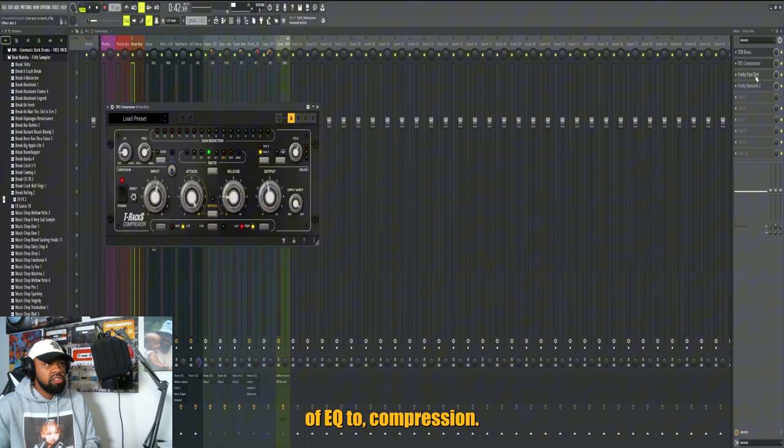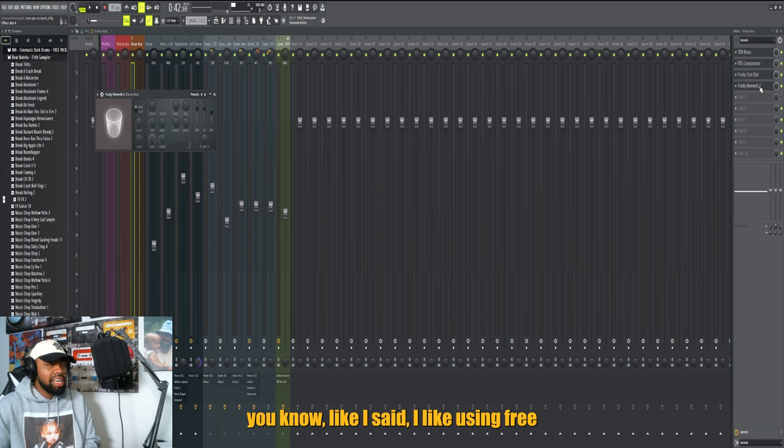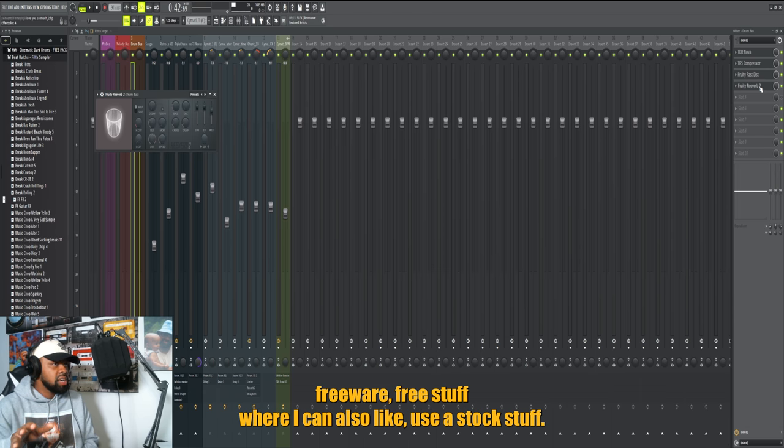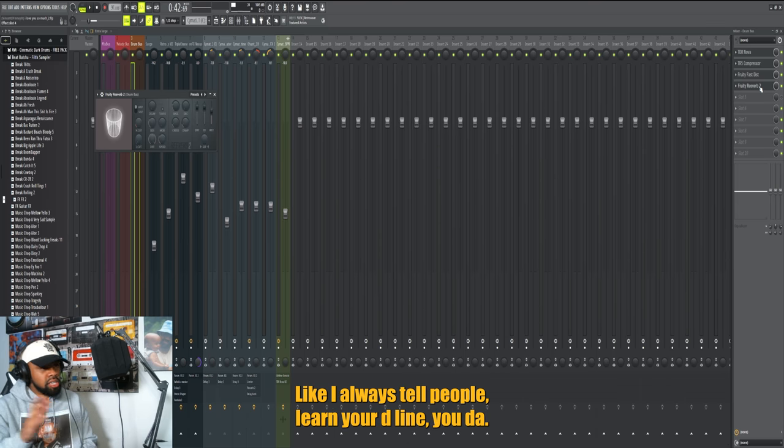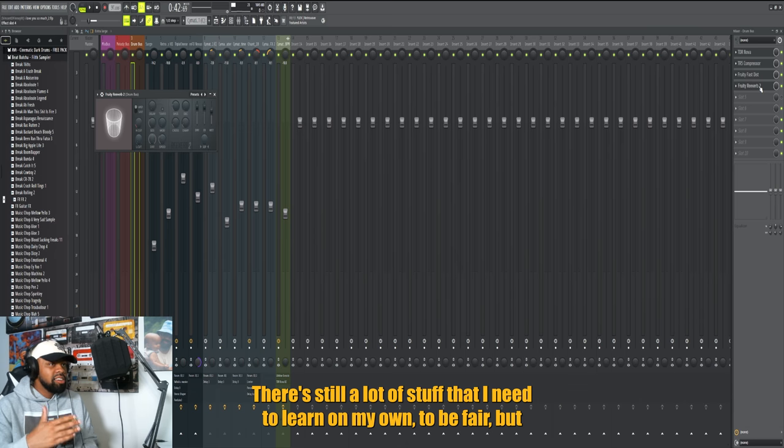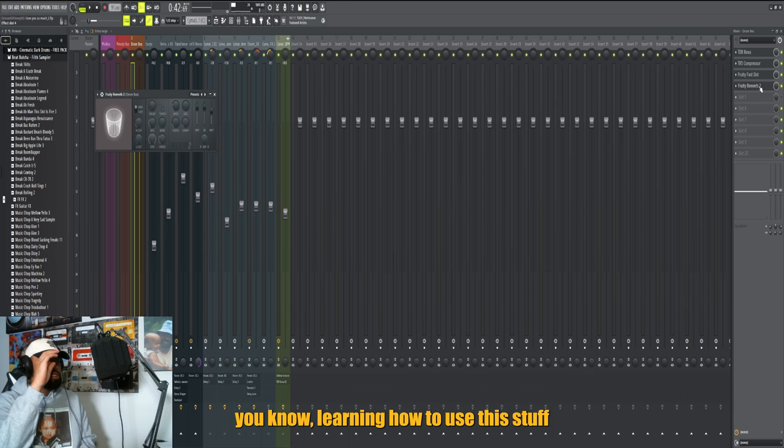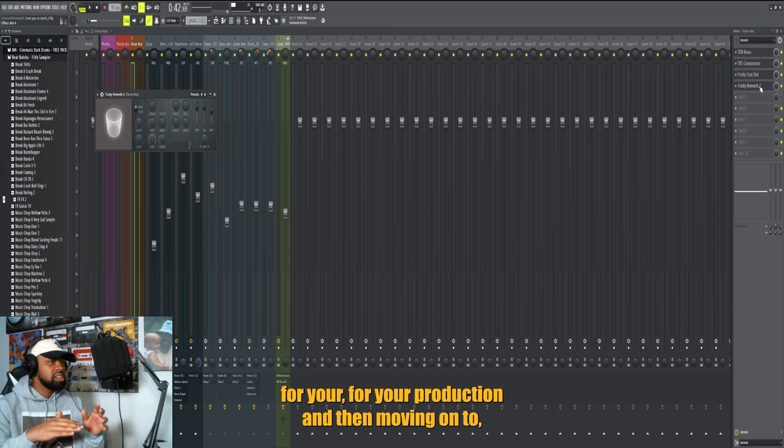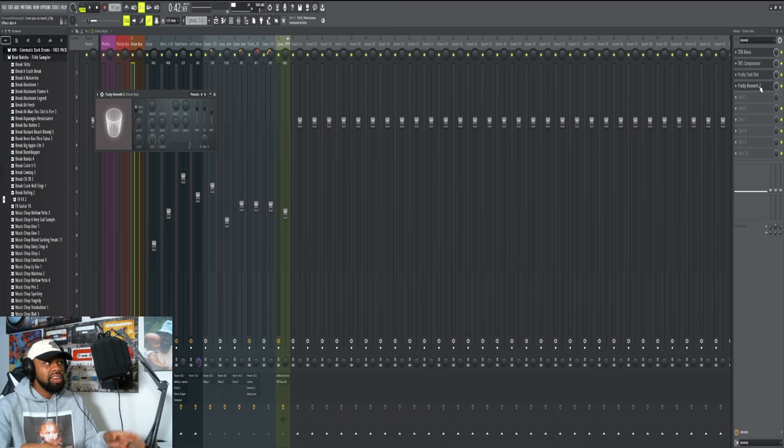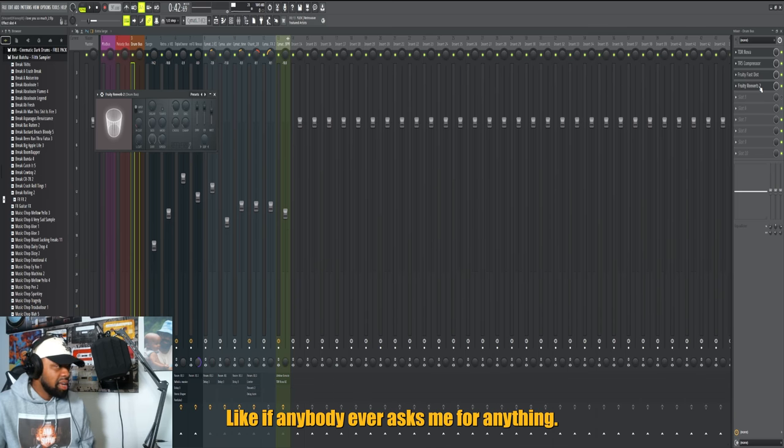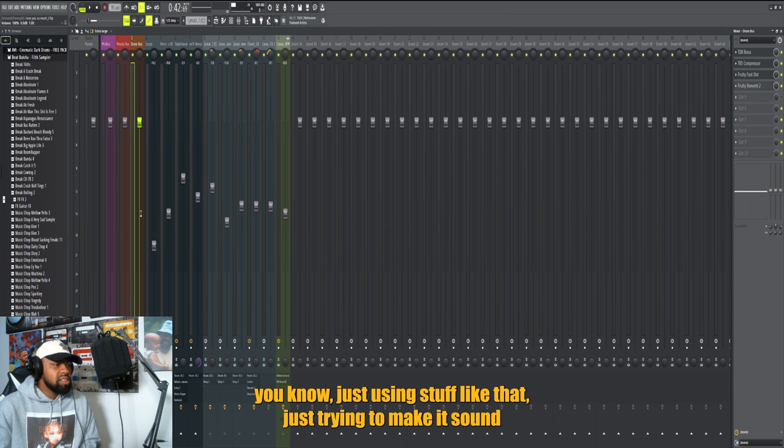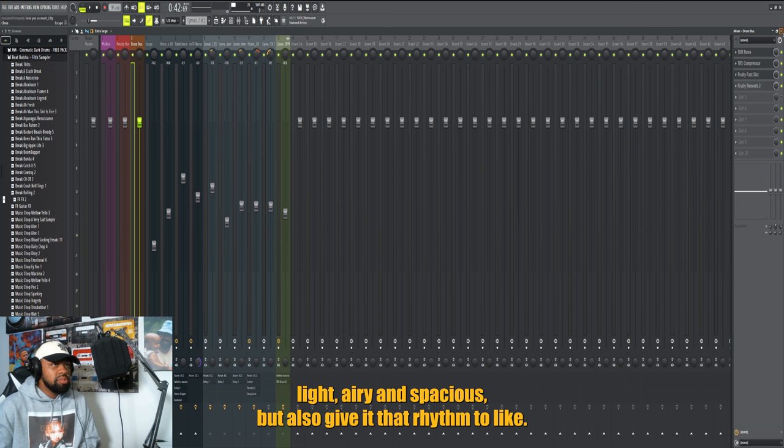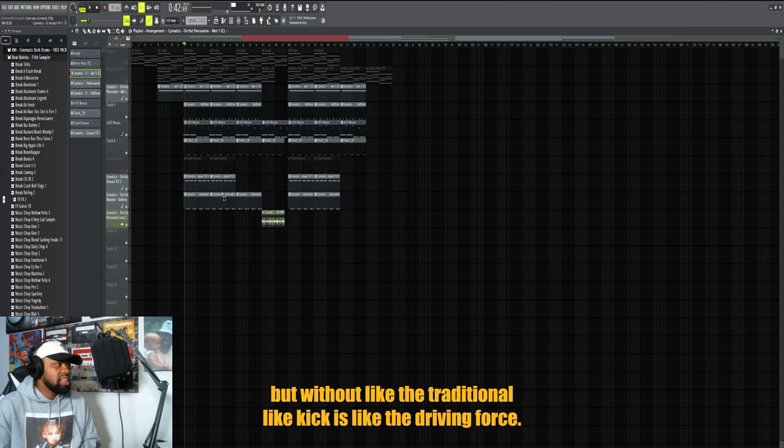A little bit of EQ, compression, just a little bit of distortion. Like I said, I like using freeware, free stuff wherever I can. Also like using stock stuff. I always tell people learn your DAW. There's still a lot of stuff that I need to learn on mine to be fair, but learning how to use this stuff for your production and then moving on to the more expensive stuff - I always suggest people do that. Just trying to make it sound airy and spacious but also give it that rhythm too, without the traditional kick as the driving force.